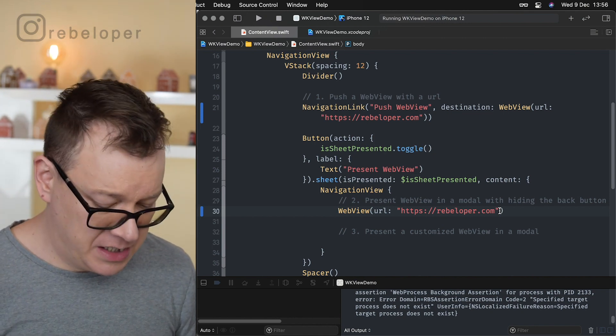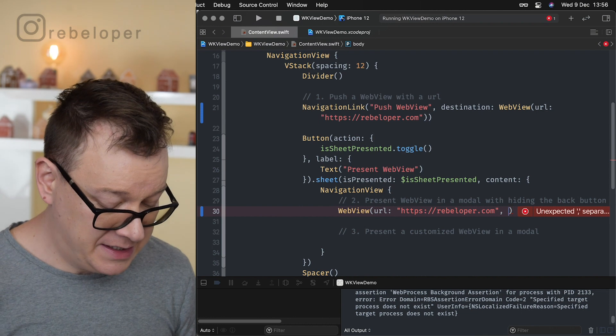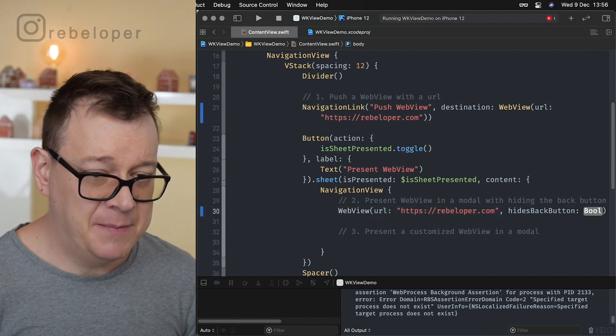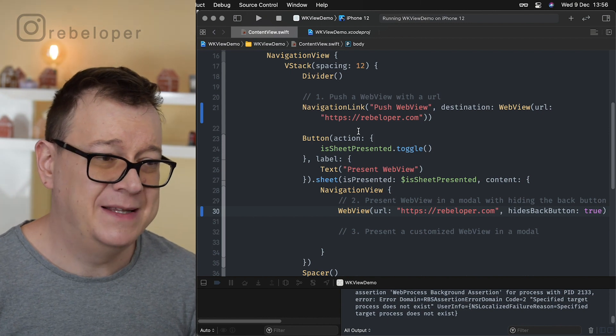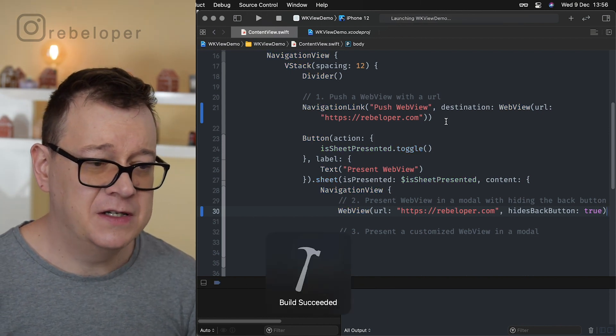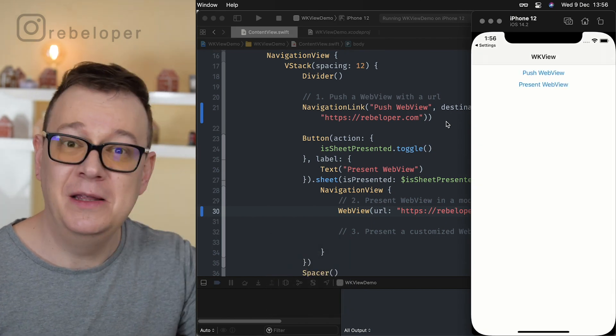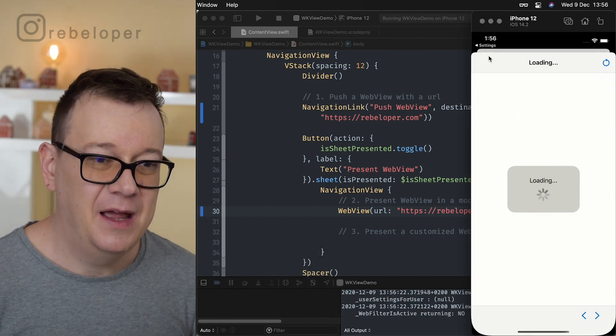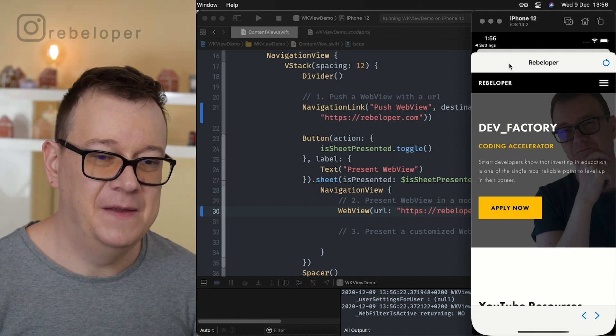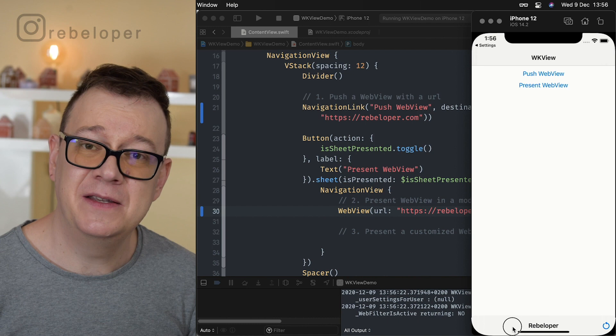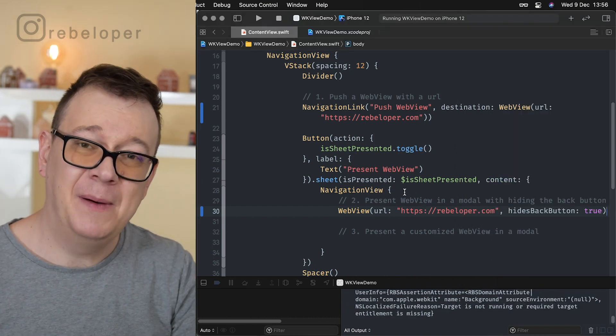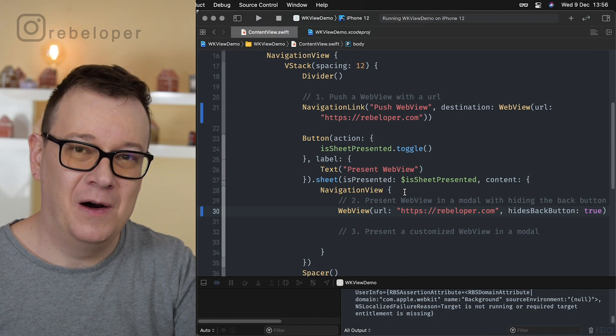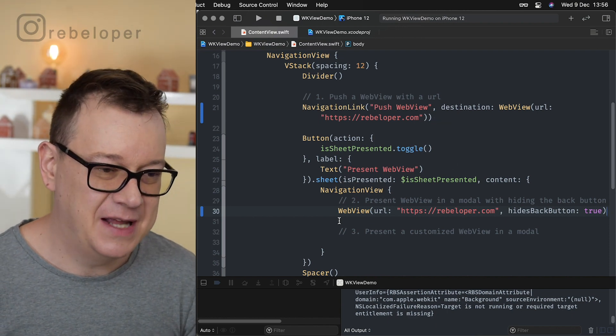So in this example, at this stage I will just use one of those properties and it is hides back button. I will set this to true. By default it's set to false. So it is not hiding the back button. So let's just build and run again and now you will not see the back button basically. Let's present the web view and yeah there we go. It's not even there. So we can just slide this down. In some cases you might want to use this one. Of course do not hide the back button when you are presenting it, when you are pushing it on the navigation stack.